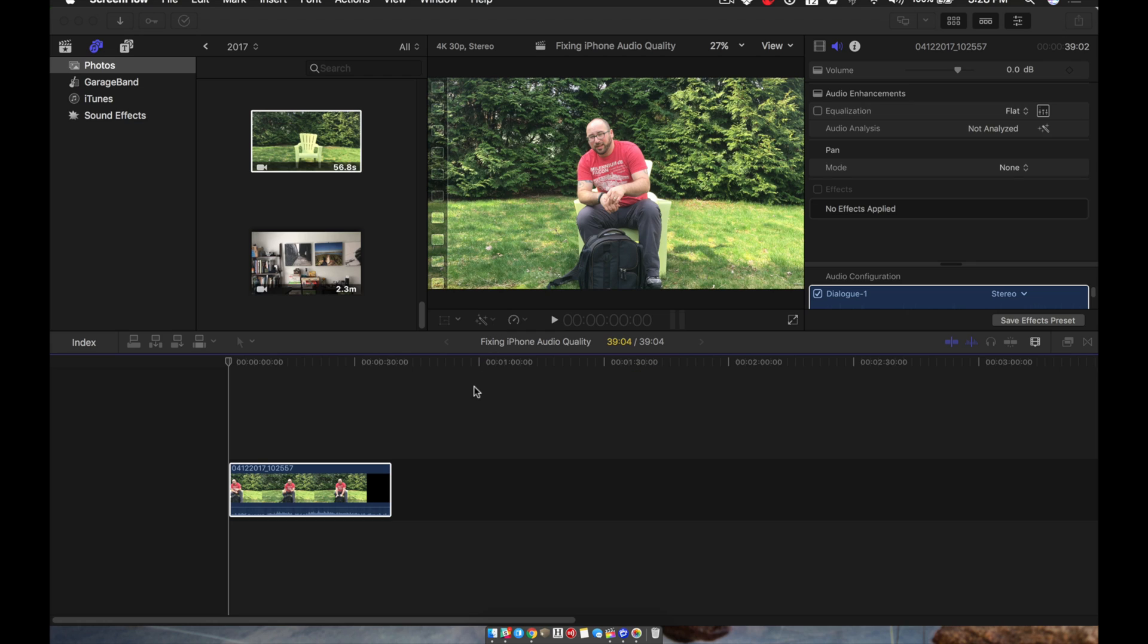I am brand new to Final Cut Pro. This is actually the first day I'm using it, and I'm not used to everything that it can do. But I want to show you what I discovered in Final Cut Pro.